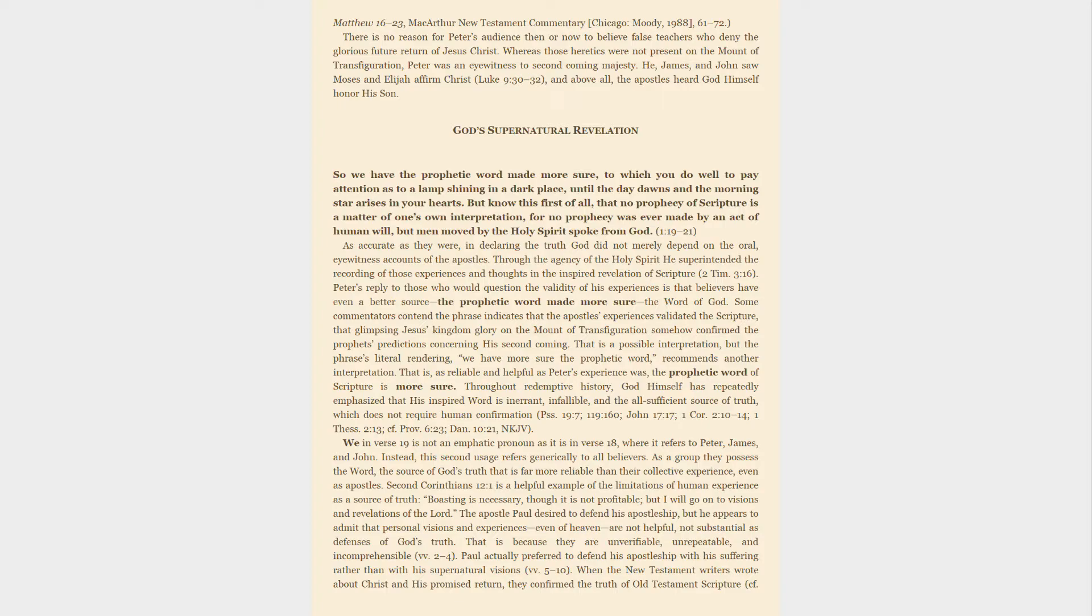Throughout redemptive history, God himself has repeatedly emphasized that his inspired word is inerrant, infallible and the all-sufficient source of truth, which does not require human confirmation. We in verse 19 is not an emphatic pronoun as it is in verse 18, where it refers to Peter, James, and John. Instead, this second usage refers generically to all believers. As a group they possess the word, the source of God's truth that is far more reliable than their collective experience, even as apostles.